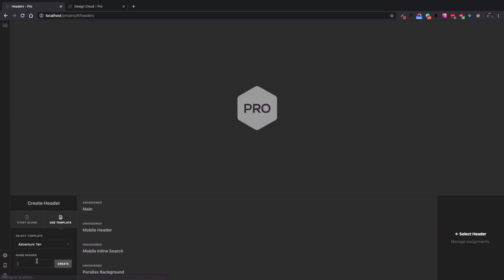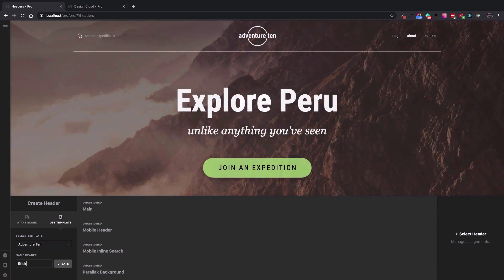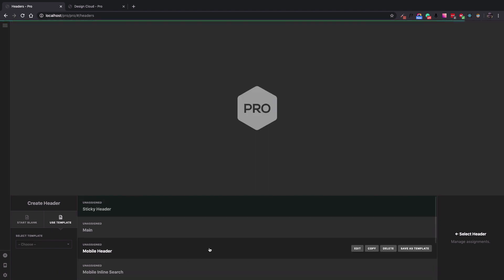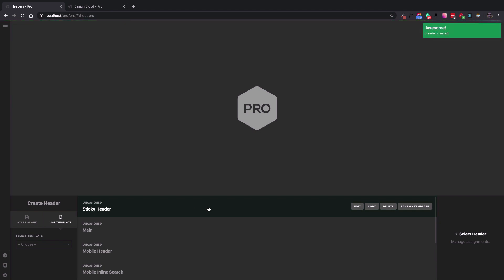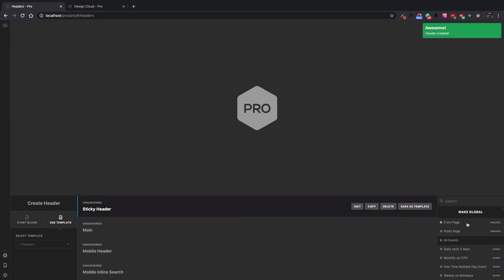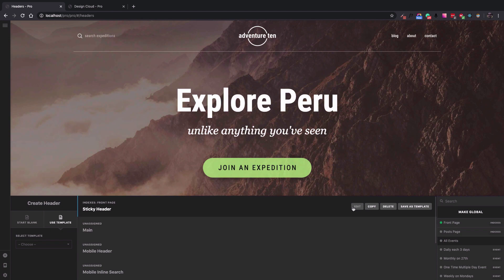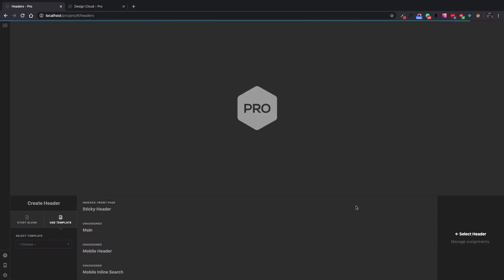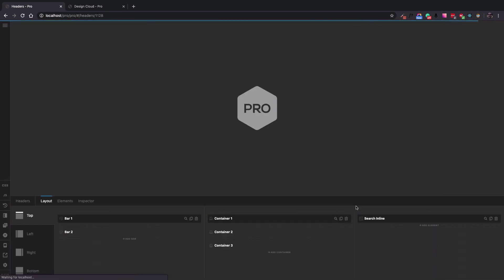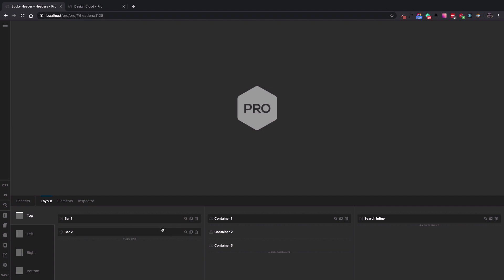Let's name it 'Sticky Header' and click Create. I'm going to select the header to assign it to a page — I assign it to the front page of the website so I can then check it in the front end — and then click the Edit button to start changing the settings.